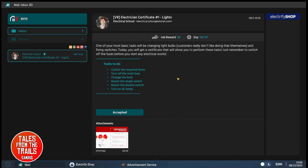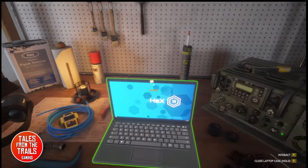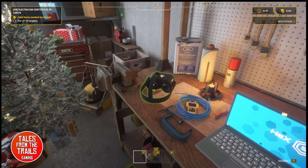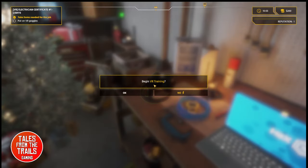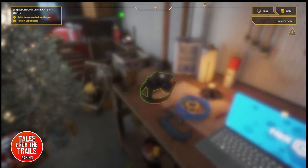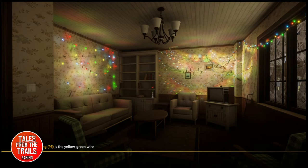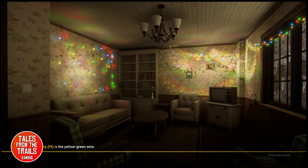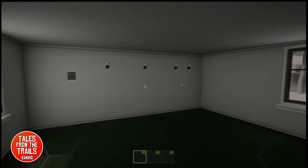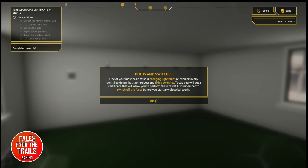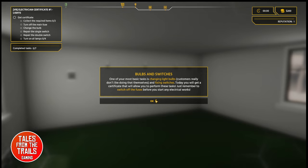There is a shop. These are things you can buy. What we need to do is collect required items. Turn off the main fuse. Change the bulb. Repair the single switch. Repair the double switch. Turn on all lamps. It's a VR mission, so it's not real.